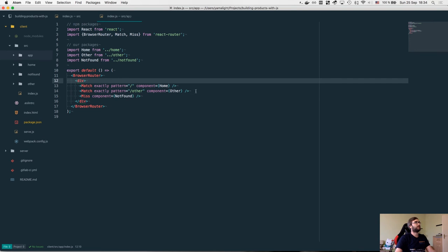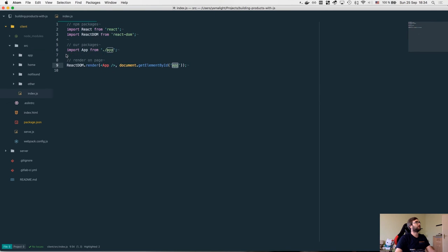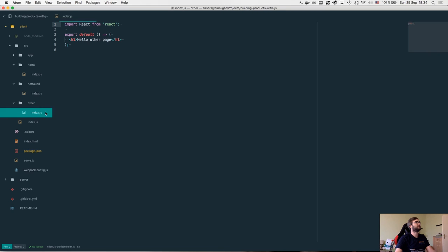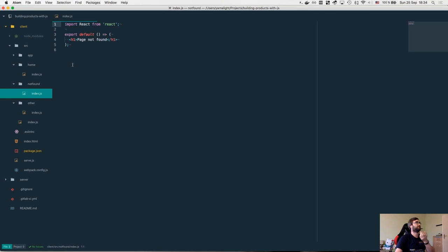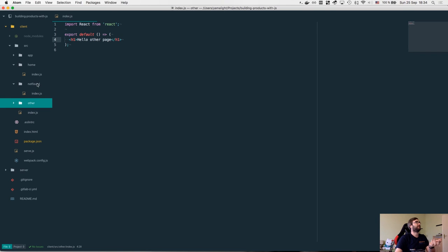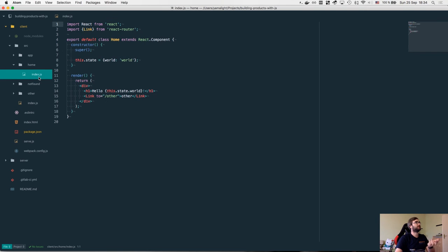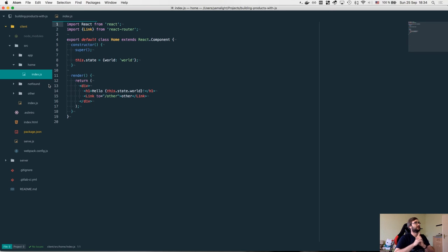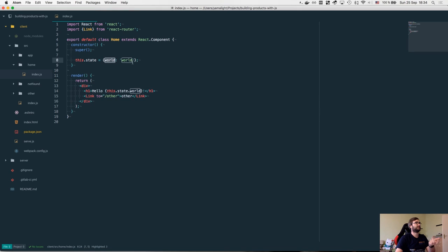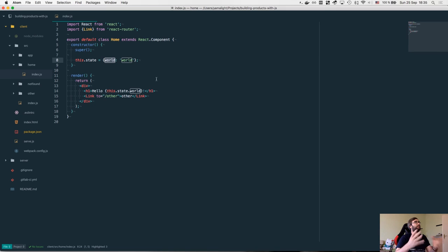Then we pass the two pages, slash like the home one basically and the other one, and then we have the Miss thing which will match all other routes which will direct to our not found page. After that we have our three components: home, other and not found, which are located over here. Not found and other are stateless React components which just return, you know, h1 page not found or other one just hello I'm other page, nothing really fancy here.